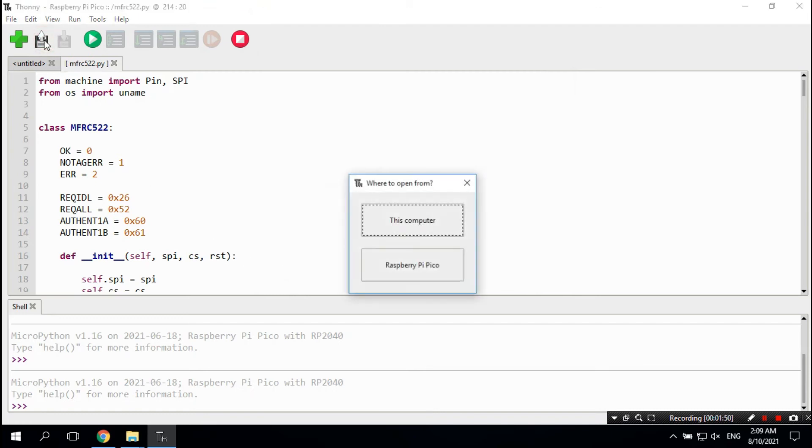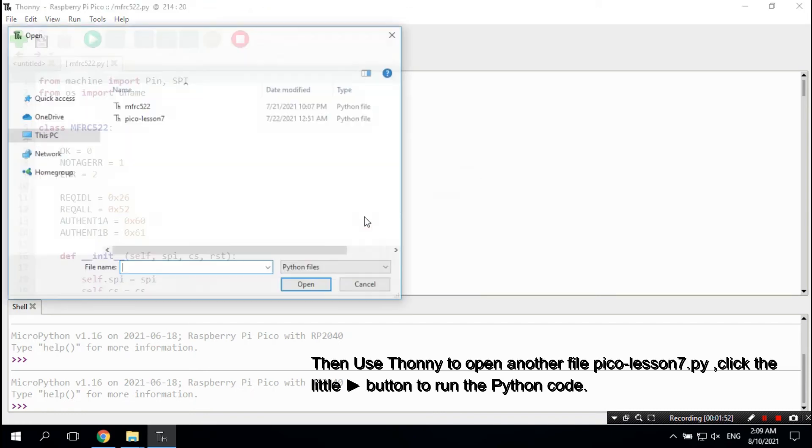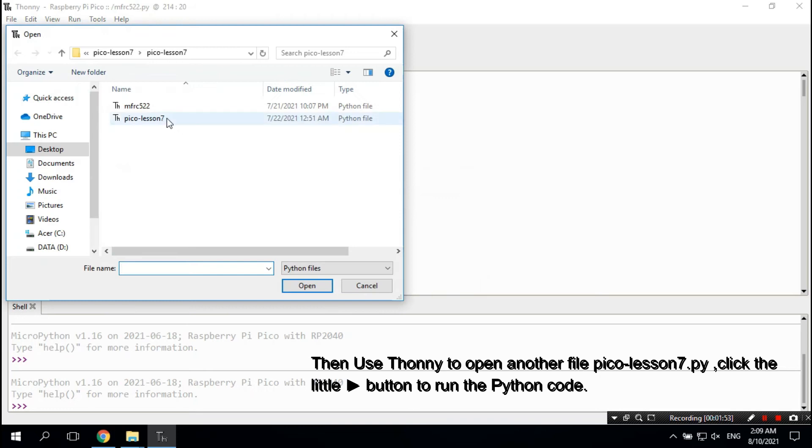Then use Thonny to open the other file, pico_lesson7.py, and click the run button to execute the Python file.